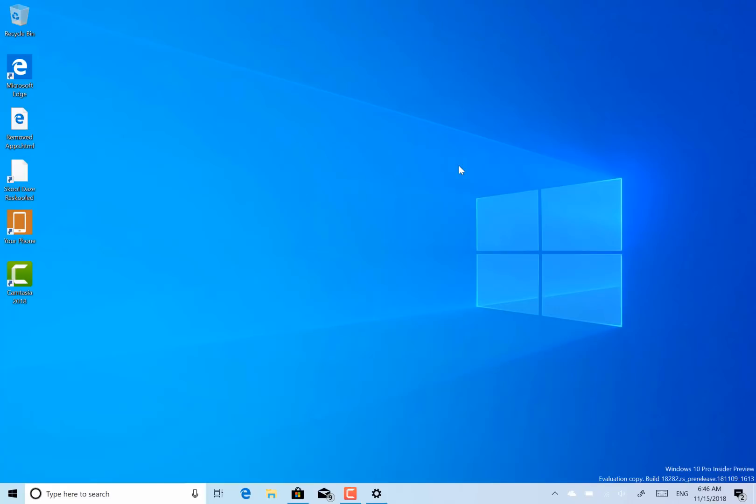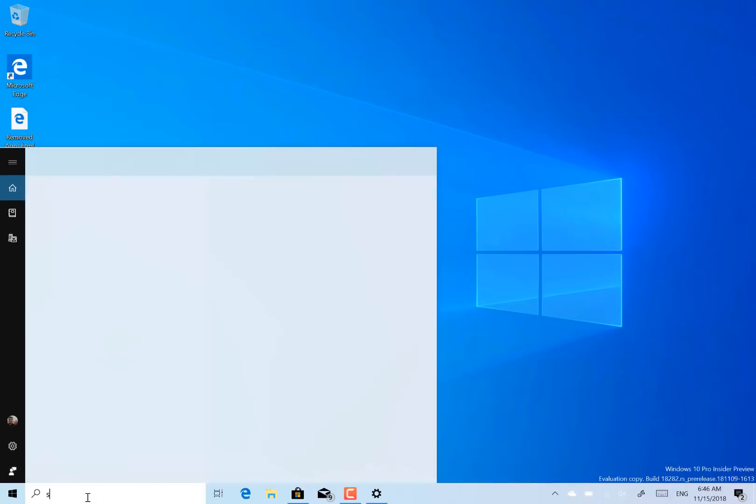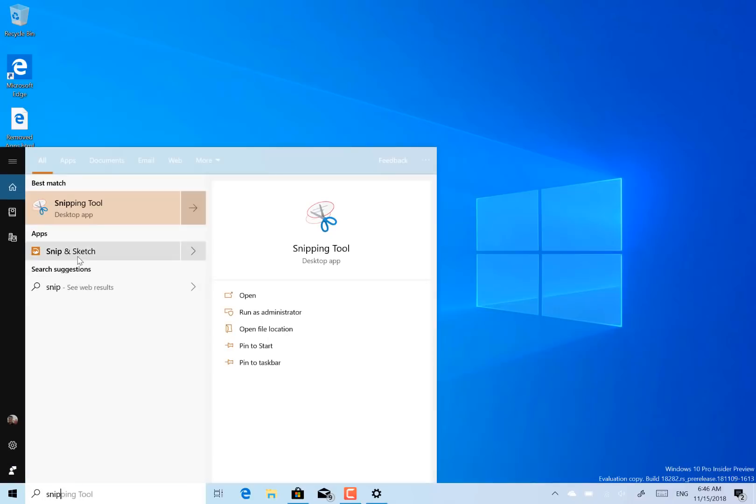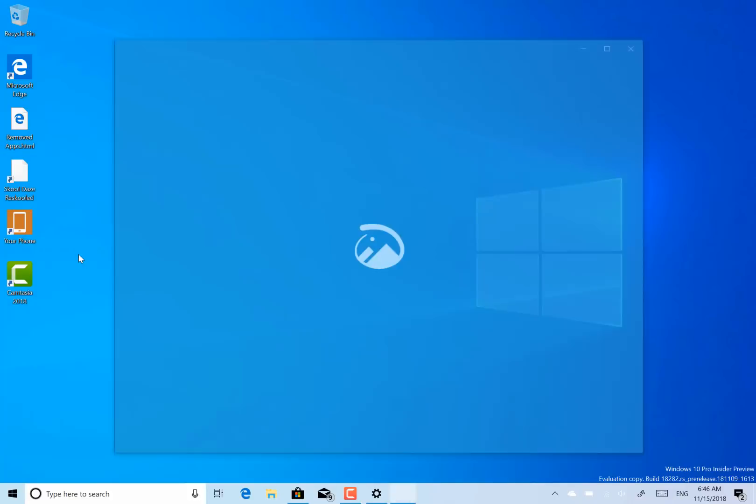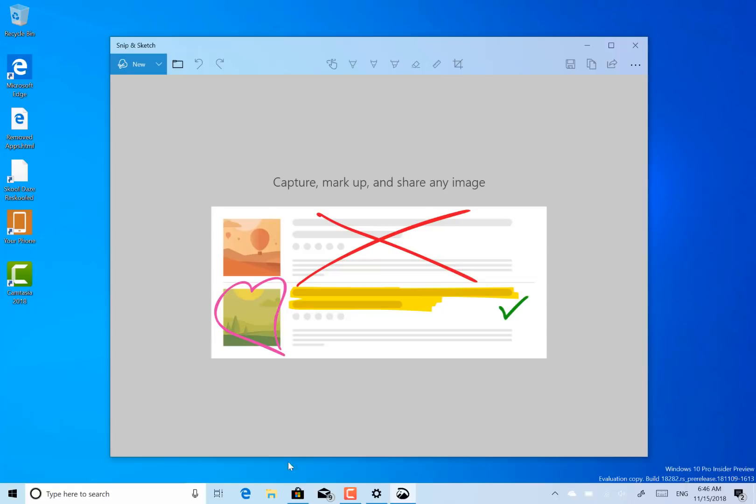OK, what other changes are there? There's a couple of other things. The snipping tool, or snip and sketch, the new version of that has got an option as well as the timing option.